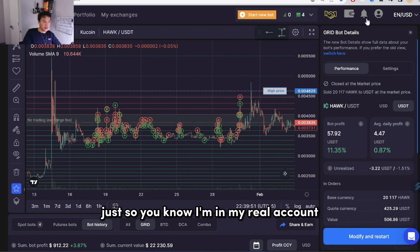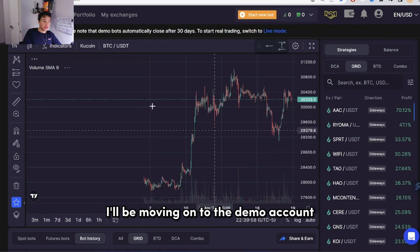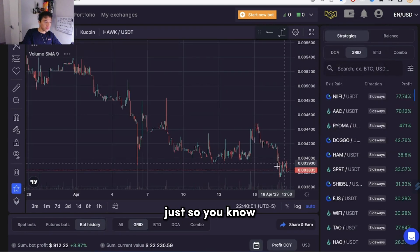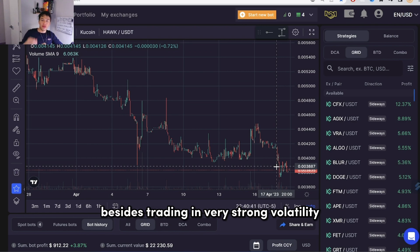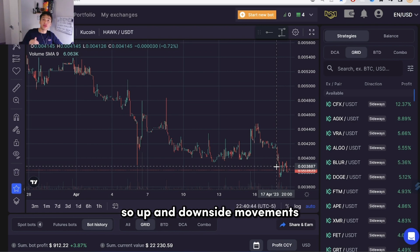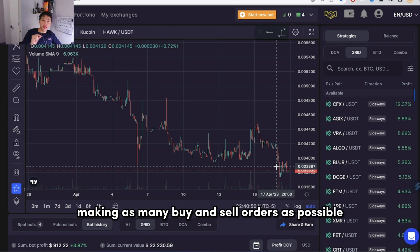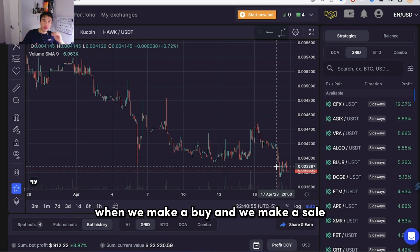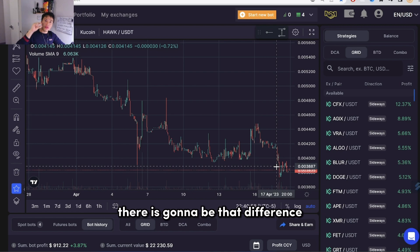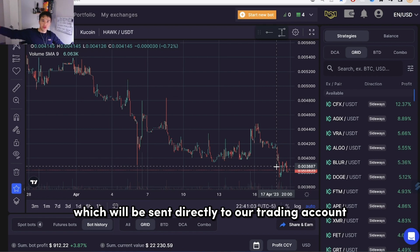Just so you know, I'm in my real account. This is demo and this is real — if I click on this I'll be moving to the demo account. The purpose of the bot, besides trading in very strong volatility with up and downside movements, is also to trade as long as possible and make as many buy and sell orders as possible. Because when we make a buy and a sale, there is a difference, and that difference is the profit which goes directly to our trading account.